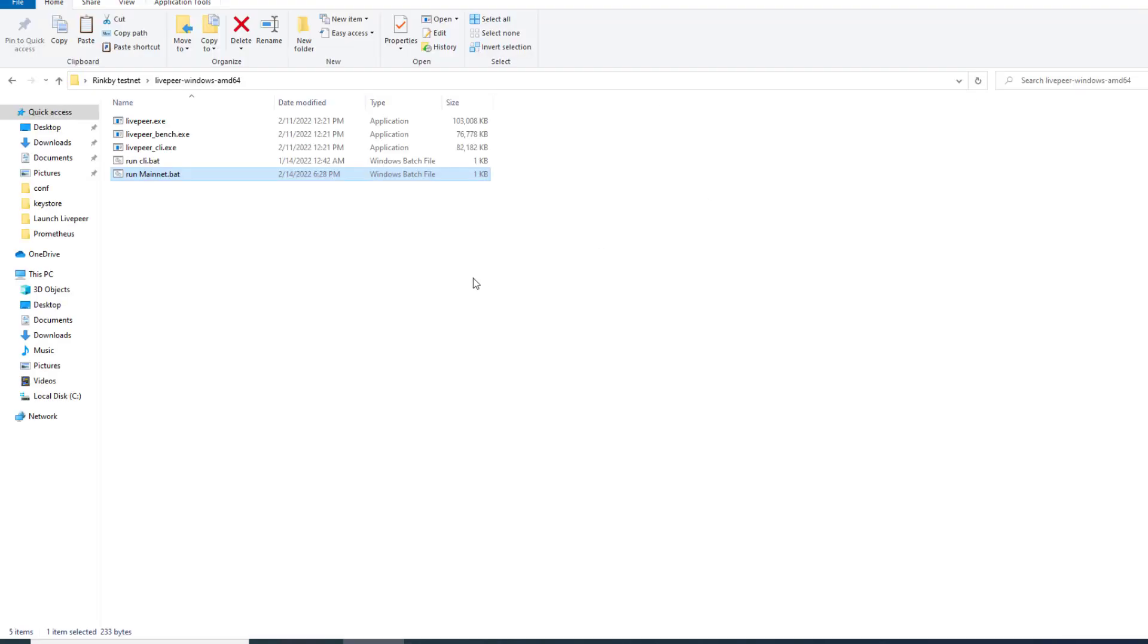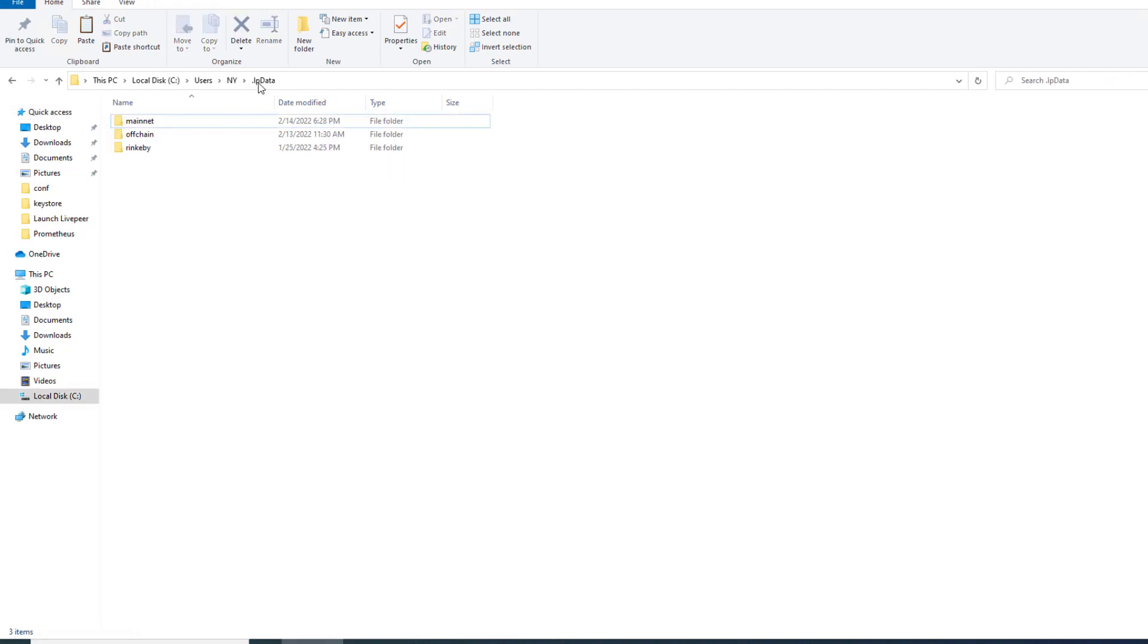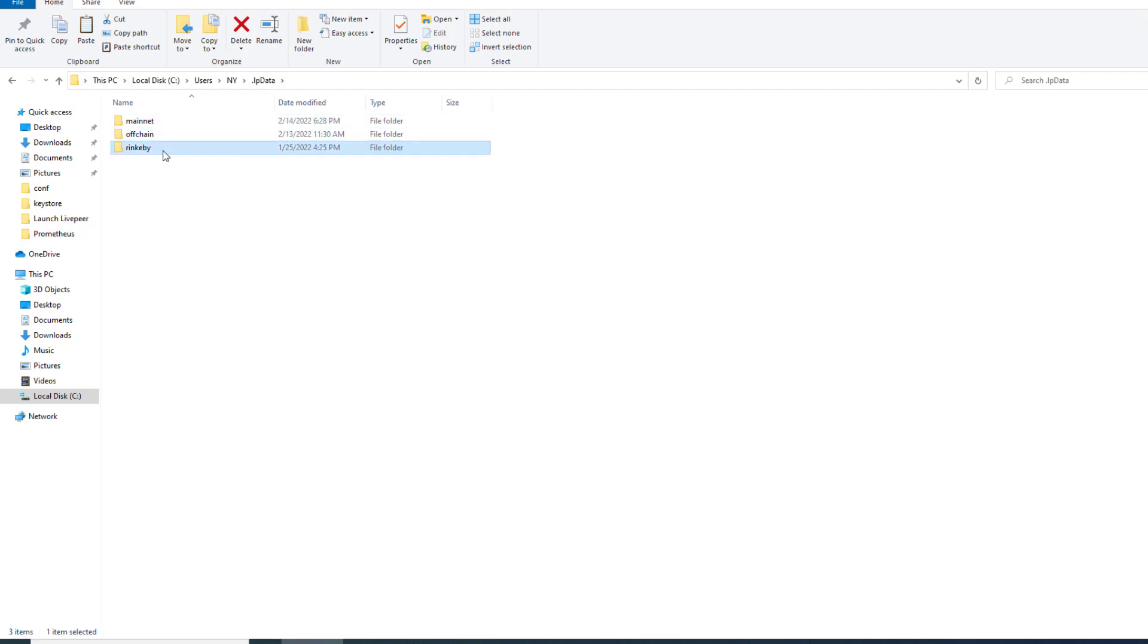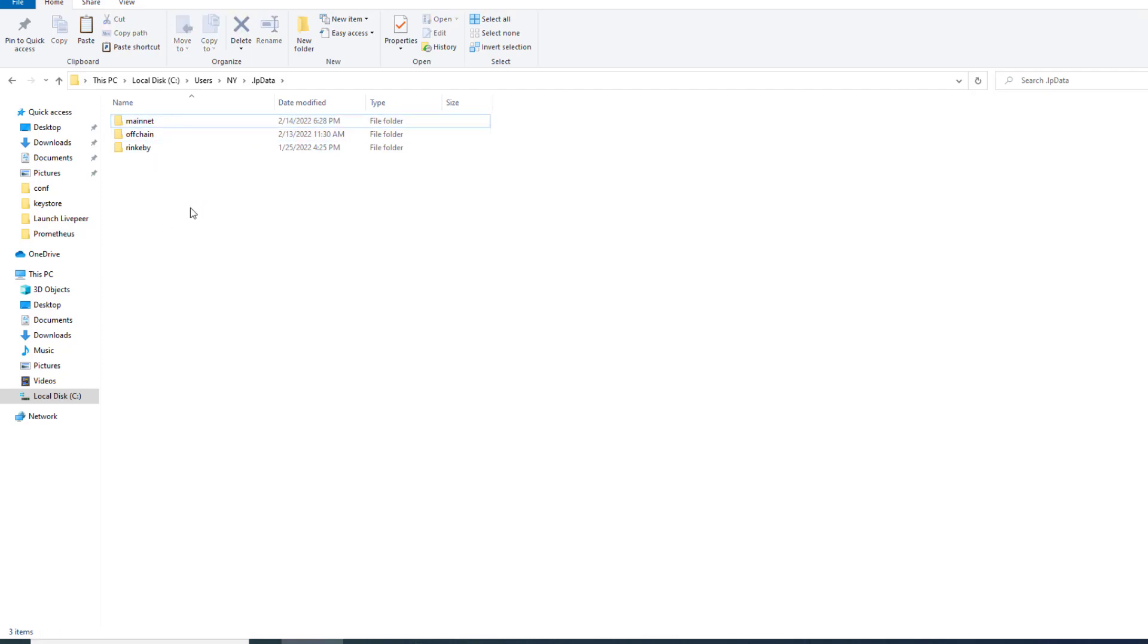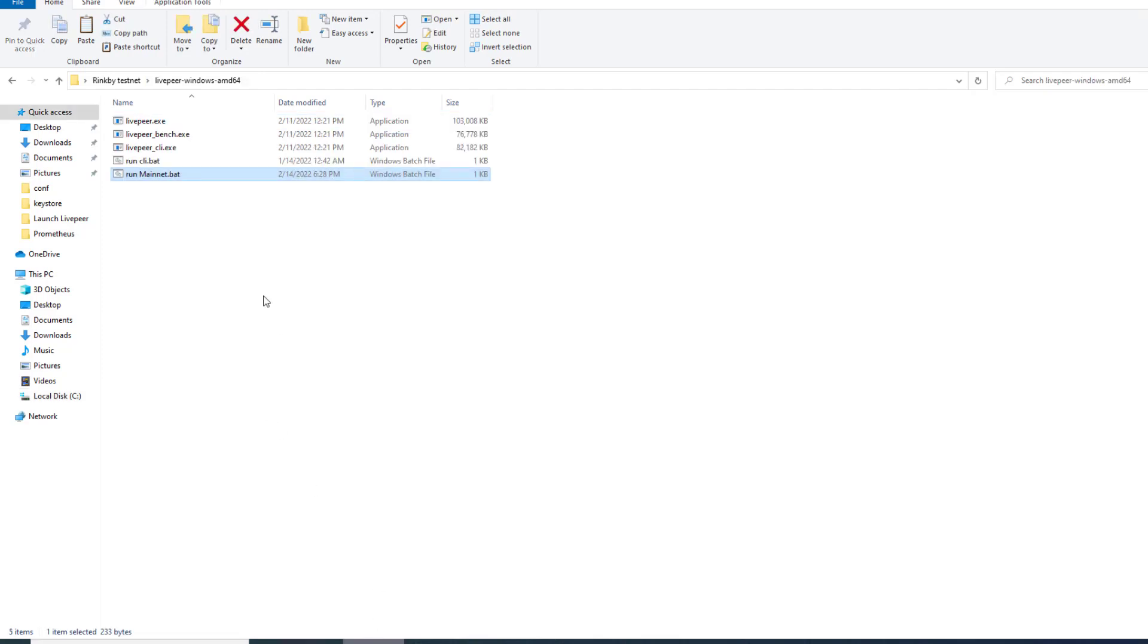Then what we're going to do is quickly do a dry run and create the folders needed. Under lp data which is under your user account you'll see that we have a mainnet account, our off chain and a rinkeby. Most of you won't have this rinkeby unless you've done testnet stuff. You'll probably see these two. We need to do is create the new folder for the Arbitrum one network. The easiest way to do that is actually just to do a dry run.